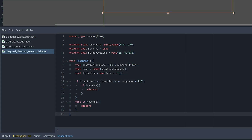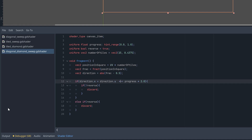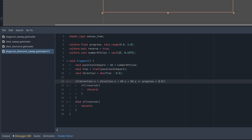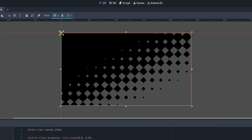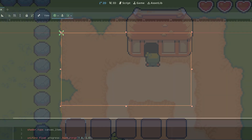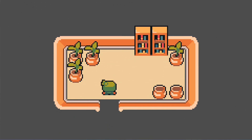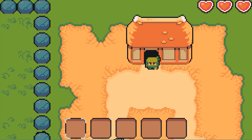Now let's combine both the original diagonal sweep and our new tile-based diamond transition. We're now adding 4 parts that each go from 0 to 1, so we also need to multiply progress by 4 instead of 2. Now we have created our diagonal diamond sweep.